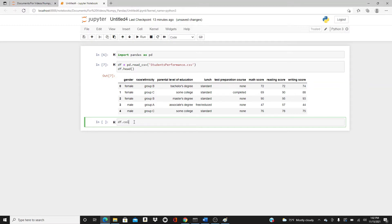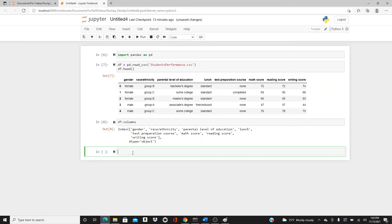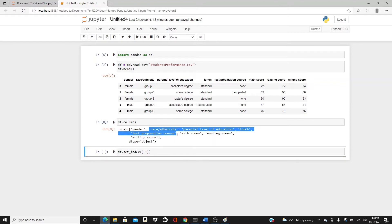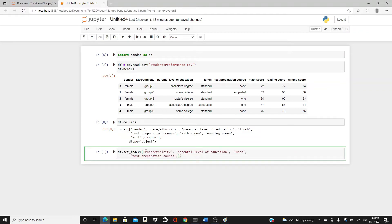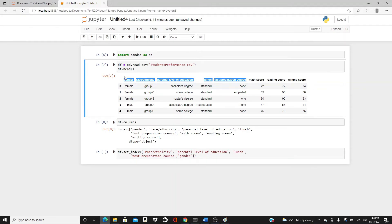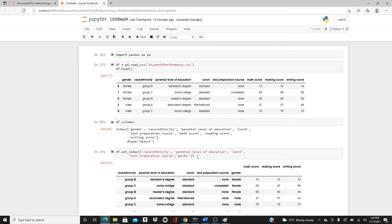First, let's look at the column names. We don't have any index right now — just a serial number — so I have to set the index. I'll start from race/ethnicity up to the course column. This DataFrame is about students' math, reading, and writing scores, along with other parameters like gender, race/ethnicity, and parental level of education. I'm going to set all those other parameters as indexes, making it a five-level multi-index.